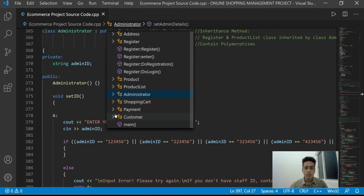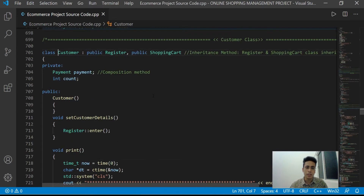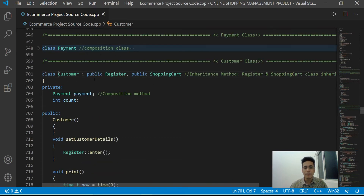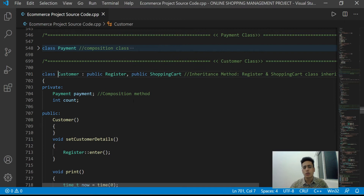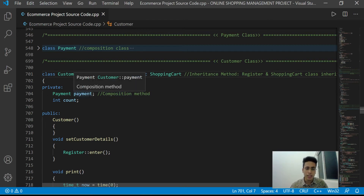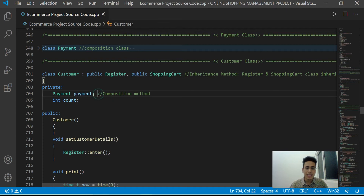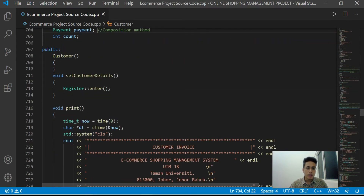Now we have the Customer class, which is the most important class in our program. We can see that it has public Register and public ShoppingCart — meaning the Register class and ShoppingCart class are also inherited by Customer. Customer registration and login are also performed from the Register class.